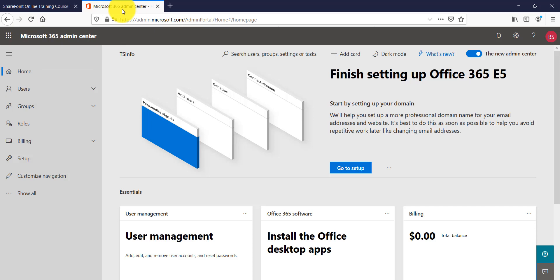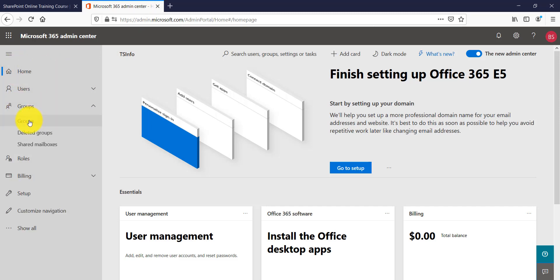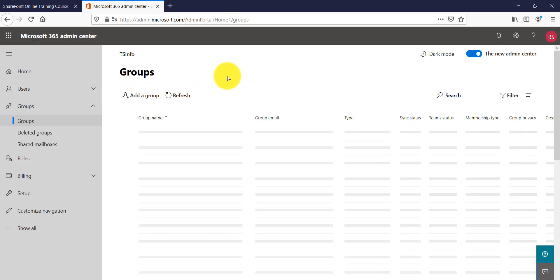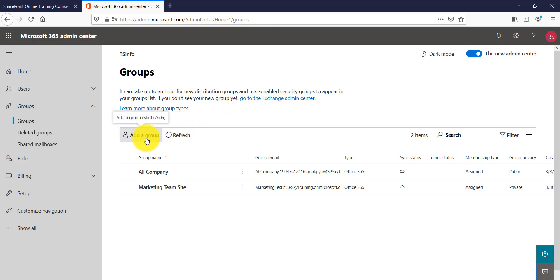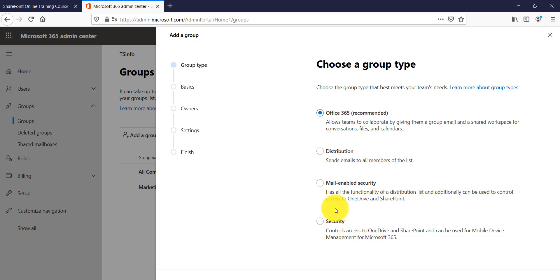When you are in the Microsoft 365 Admin Center, you can see Groups in the left navigation. Click on Groups and then click on the first option, Groups, and you will be able to see all your groups. Note I am using the Modern Admin Center — the Classic Admin Center will look a bit different in terms of the UI. Click on Add A Group, and you will see there are various group types. The most recommended option is to create an Office 365 Group, so select that and click on Next.